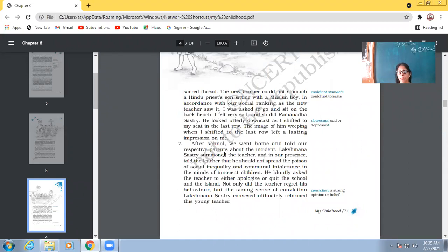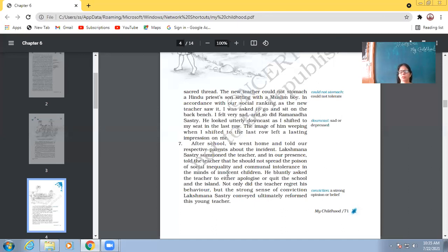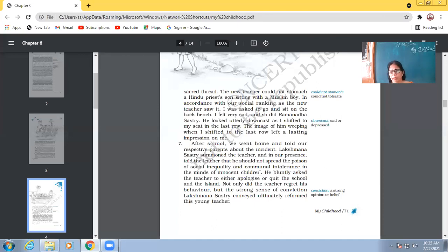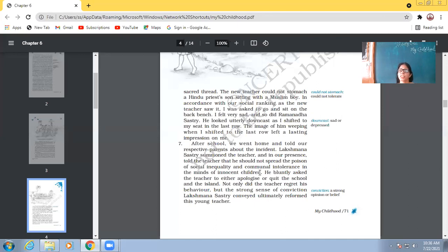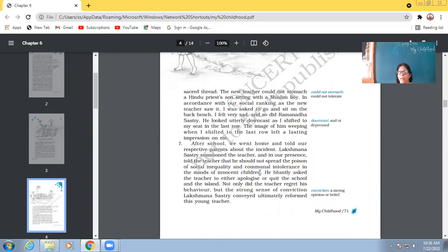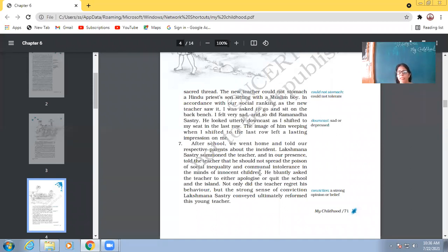Lakshmana Sastri summoned the teacher and in our presence, told the teacher that he should not spread the poison of social inequality and communal intolerance in the minds of innocent children. So, children, in the beginning, we read out that Ramanadha Sastri belonged to an orthodox Hindu family. But, see, the father, when that Ramanadha Sastri's father came to know about what teacher had done in the class, he called the teacher and gave him the warning that he must not spread communal intolerance or disharmony and should not spread social inequality. And he should not poison the minds of the young children like that.